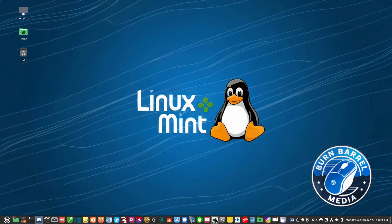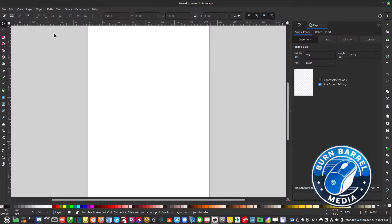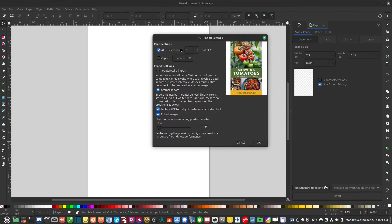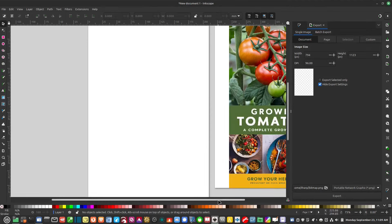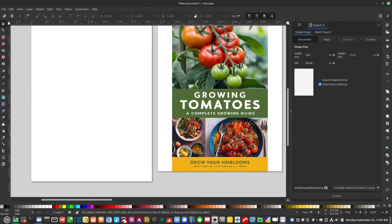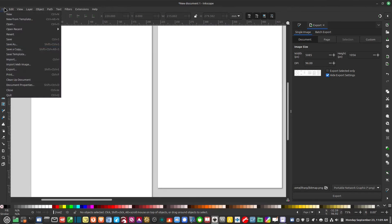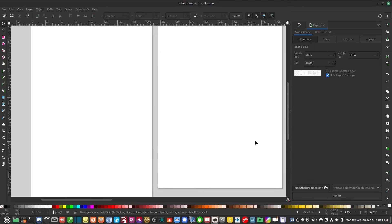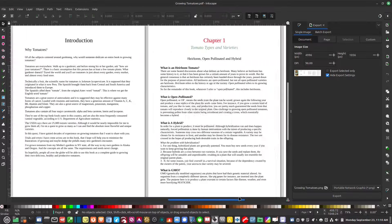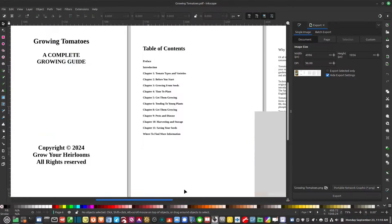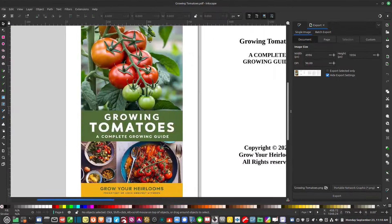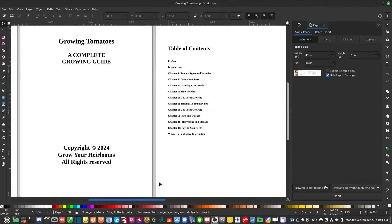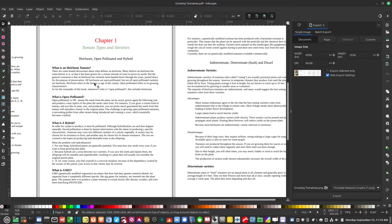The first program is Inkscape, and you can download this from the software manager. Now if I take a PDF file and drop it on, it's going to ask me — all or select certain pages — I'm going to select all, and I get just the first page. So let's do it a different way: go File > Open, select all pages, and there they are — all the pages. So you can't just drop a PDF file onto Inkscape and have them all open up.